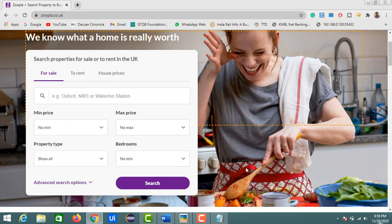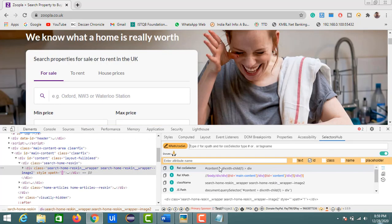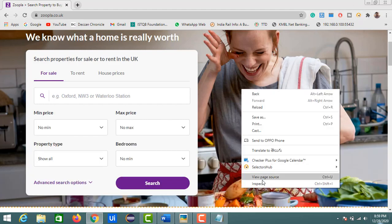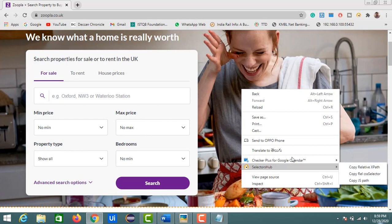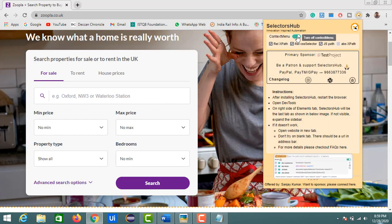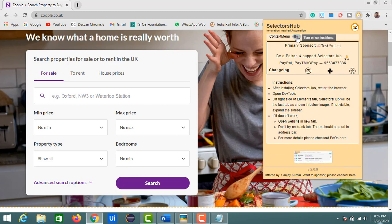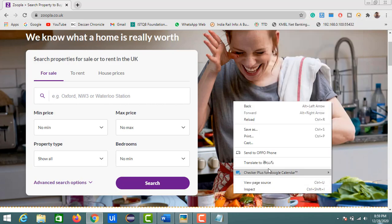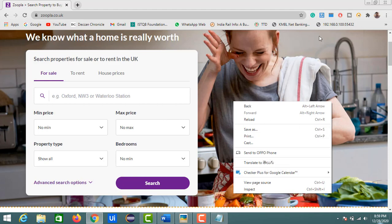Going back to the Inspect element and opening the Selectors Hub tab — regarding the context menu, if you don't want to see Selectors Hub in the right-click menu, you can open Selectors Hub settings and turn off the context menu. It's that simple — the Selectors Hub option will no longer appear in the context menu.